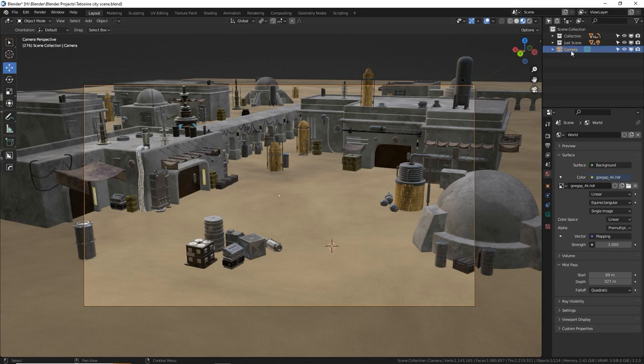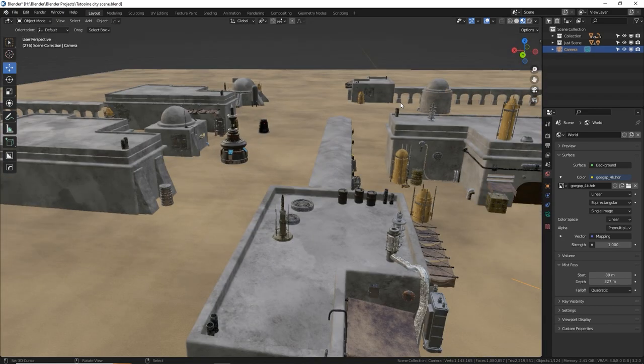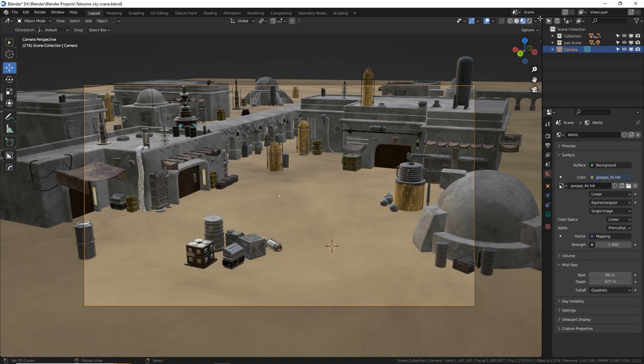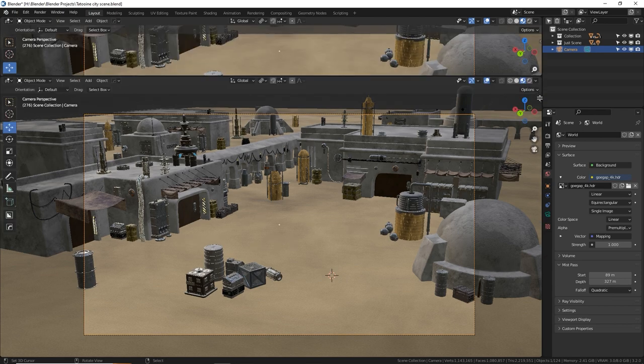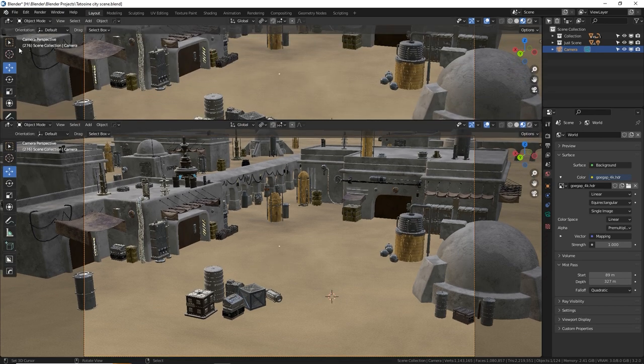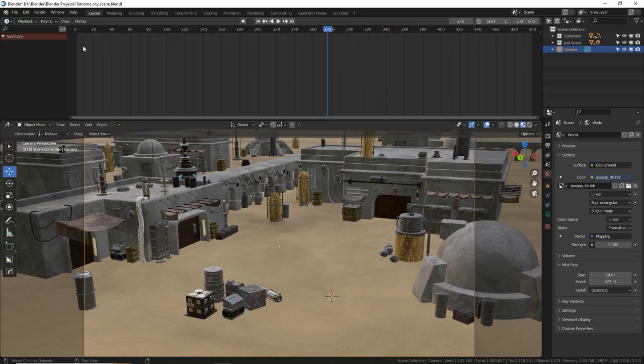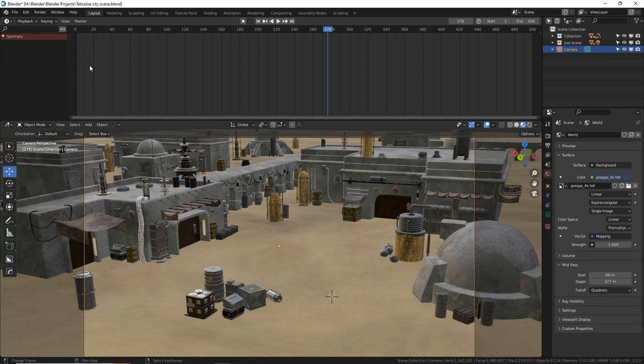So we have our first camera here, and it is the active camera. Obviously, when we press zero on numpad, it goes to that camera. We're going to split our view first by putting our mouse right on the corner. You see the crosshair cursor, click and drag down, and on the top I'm going to get the timeline editor. This is a little different than a normal animation.